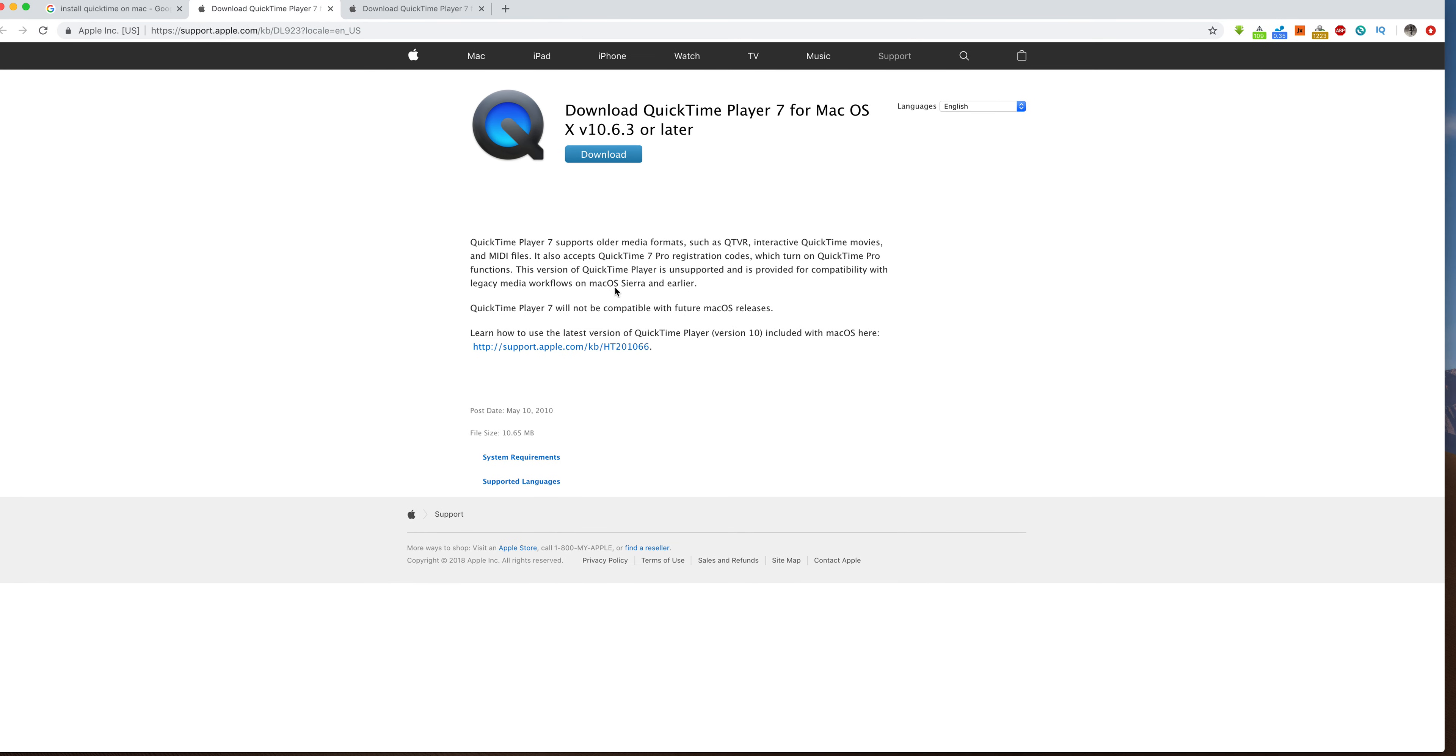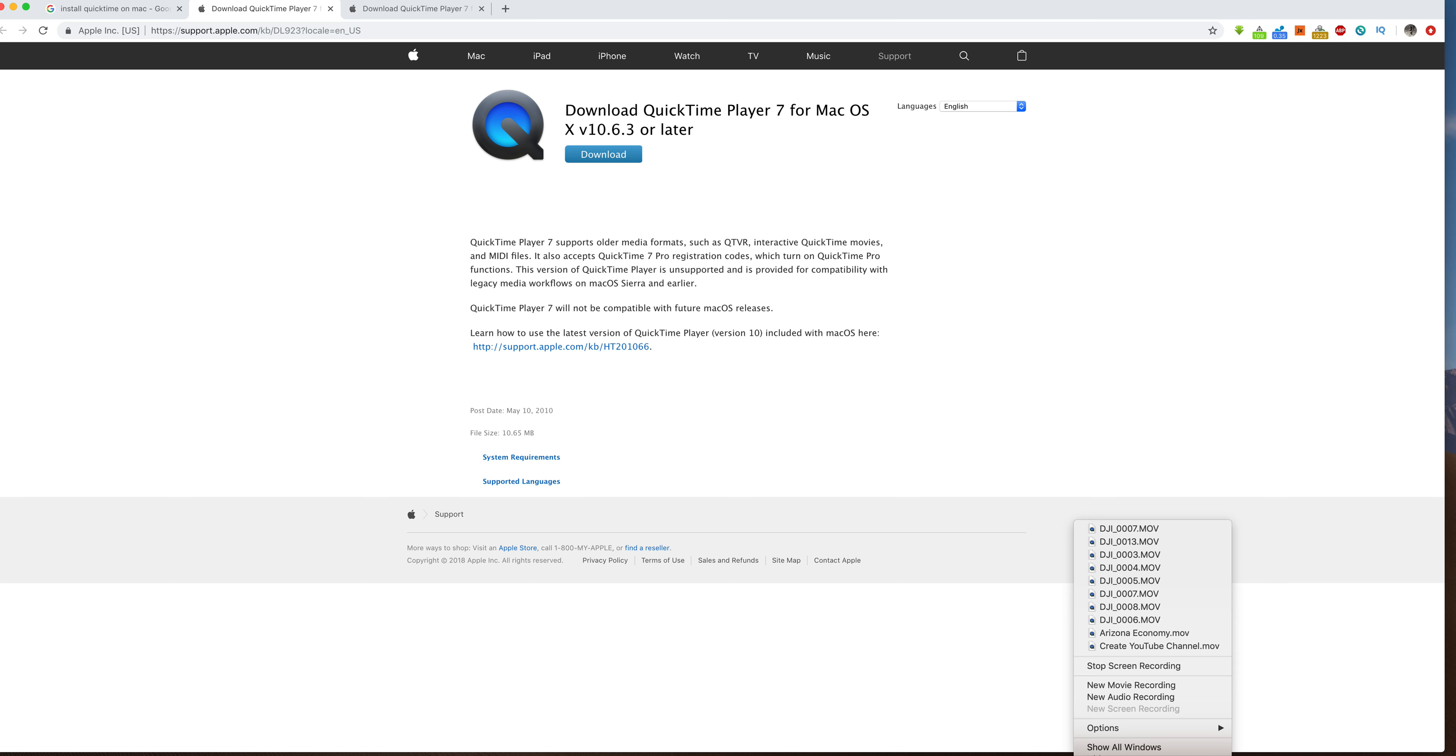Now, once you've actually downloaded this and you've installed it onto your computer, you're then going to see at the very bottom of your screen where it's going to say QuickTime. And you are going to pop that up. And you can see right here, I'm recording. So it's asking me if I want to stop my recording.